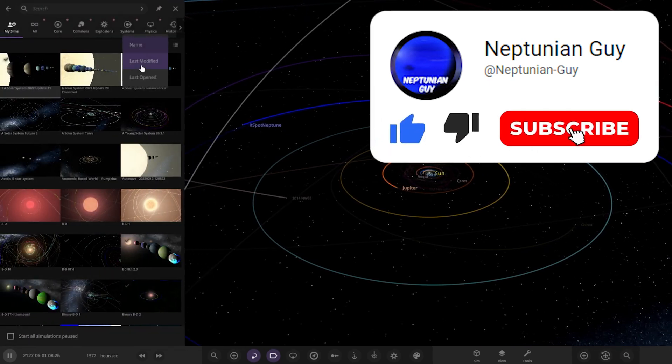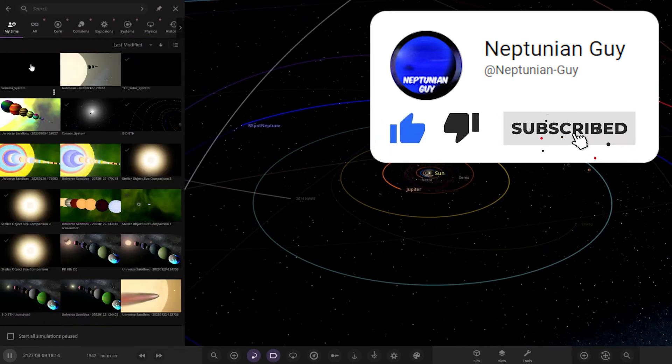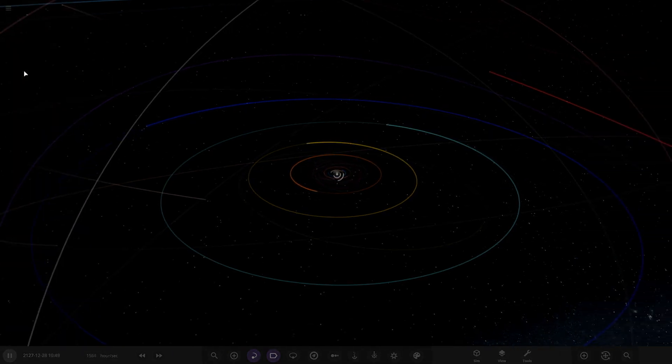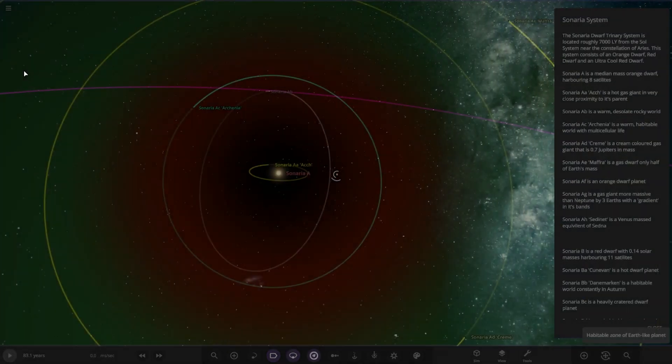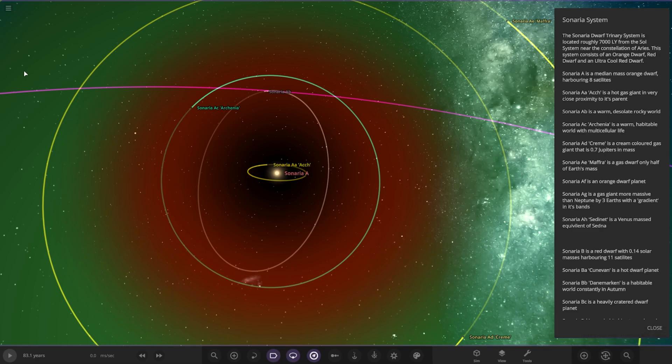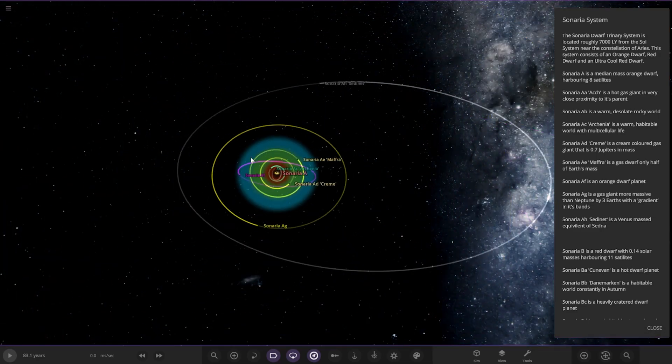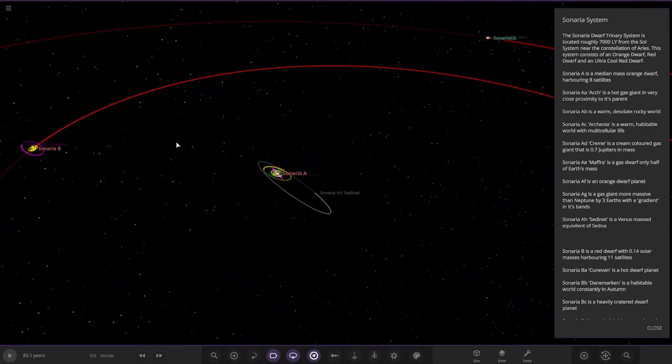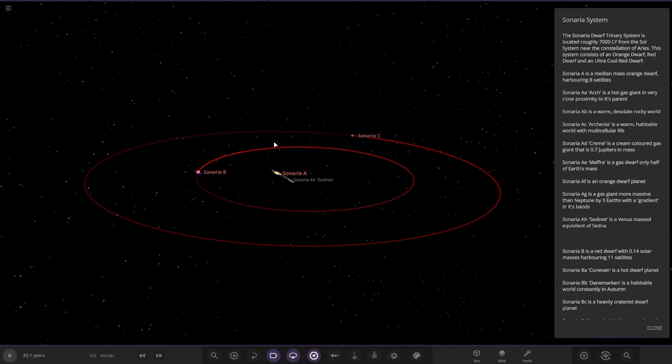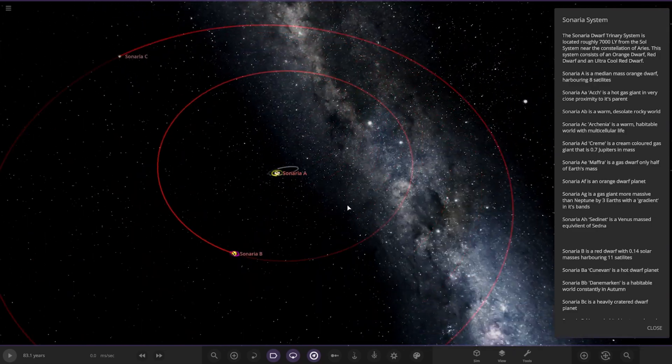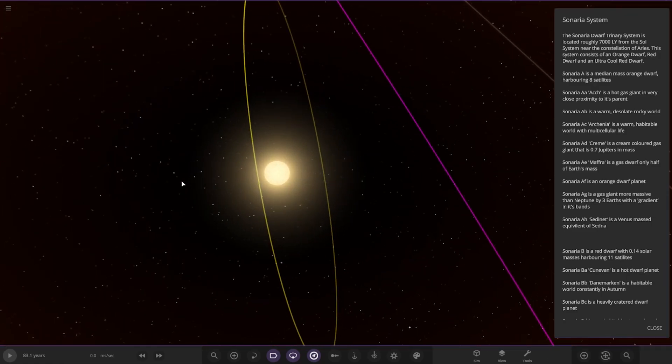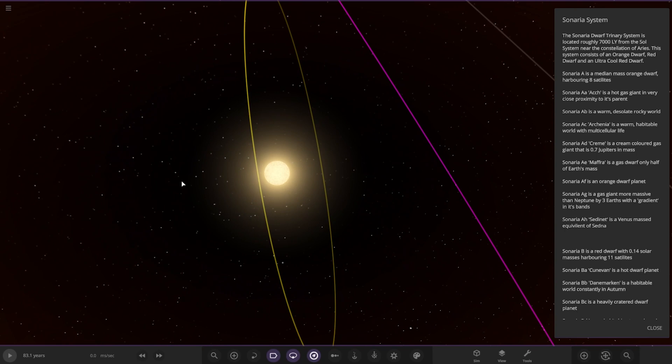Let me load it up here. Just save it now. It's a Cenaria system located roughly 7,000 light years from the Sol system near the constellation of Ares. The system consists of an orange dwarf, a red dwarf and an ultra cool red dwarf.